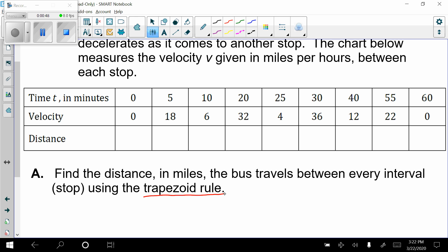Now if you don't remember the area of a trapezoid, the formula is: area of a trapezoid equals one-half times the sum of the two bases (base one plus base two) times the height.